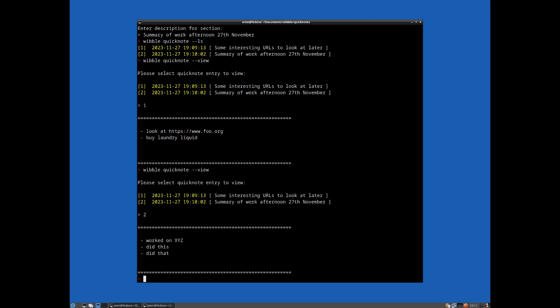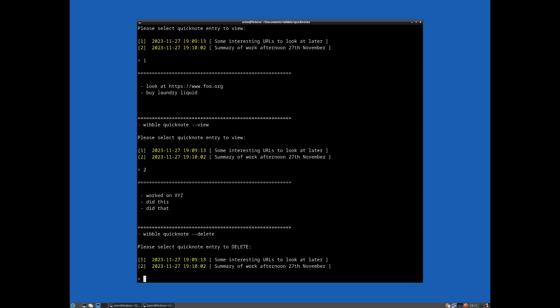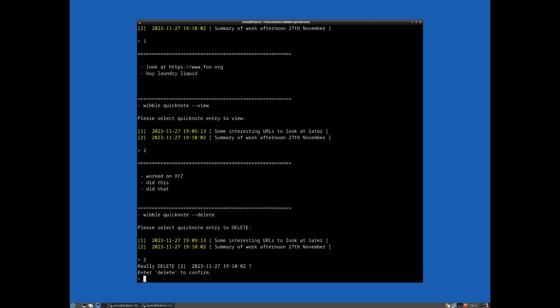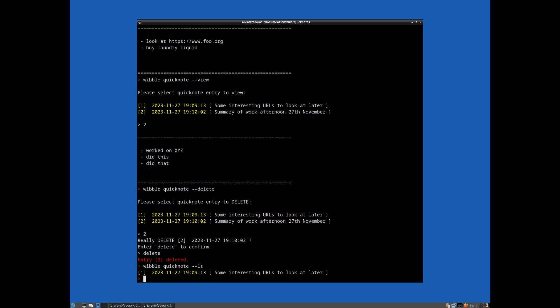You can, of course, delete a particular entry. So let's remove that summary of work. So we just ask for confirmation. And let's remove that. And so now if we go back to doing our list, as you can see, there's only one there.